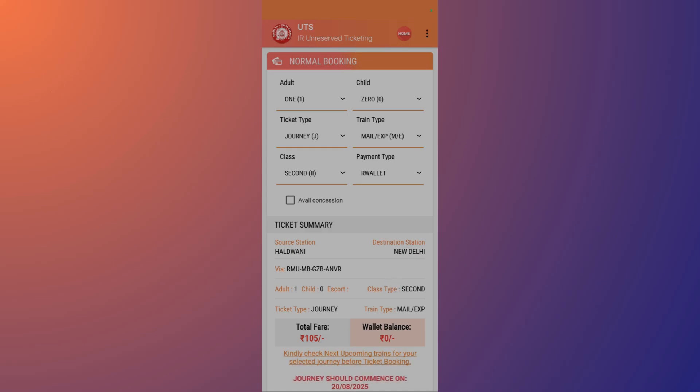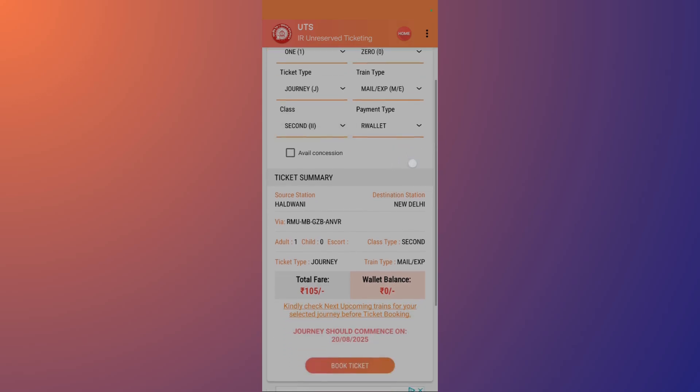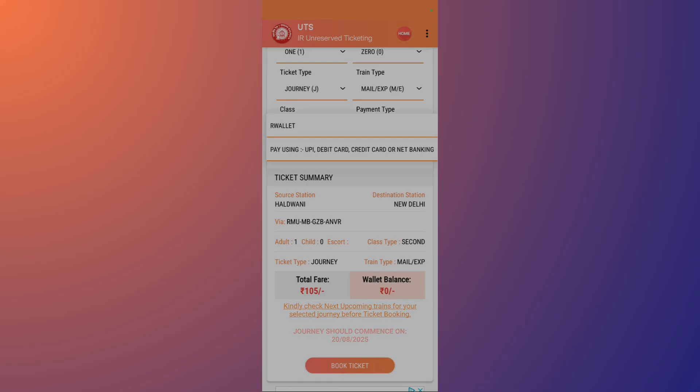Once you have selected the train type, you will move on to Class. Currently the Second Class option is only available. Then you can select the payment type. You can either choose the R Wallet or you can also be using UPI, debit, credit, or net banking as well.